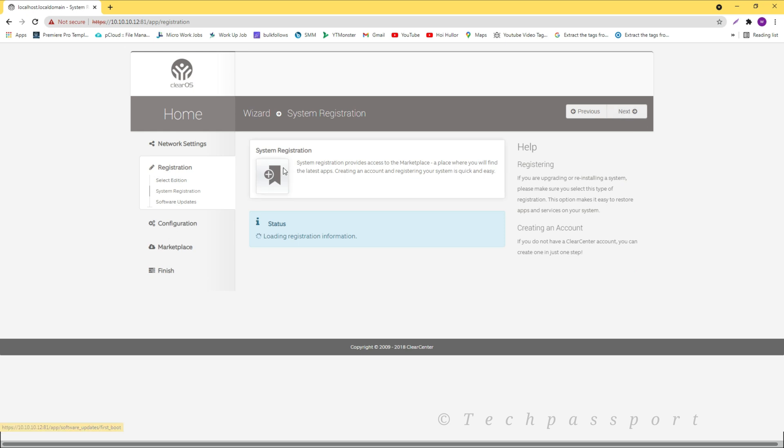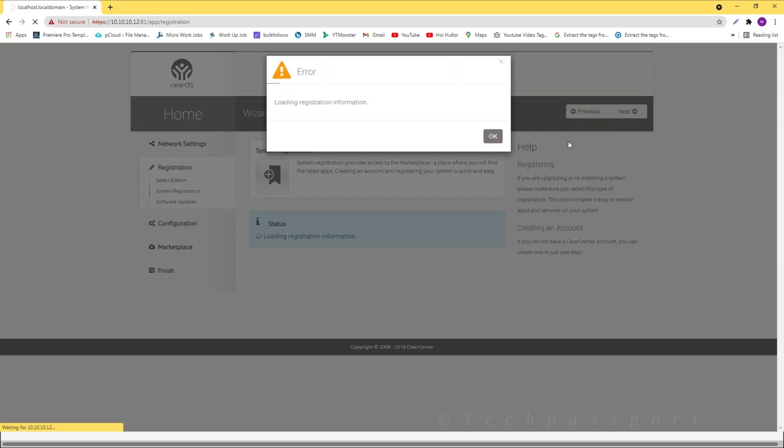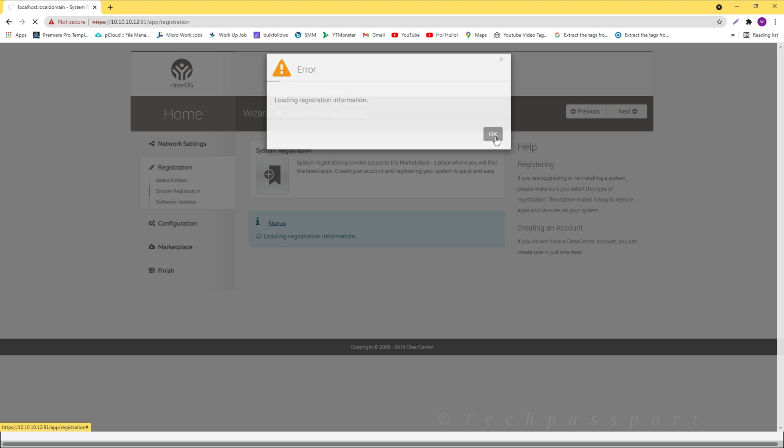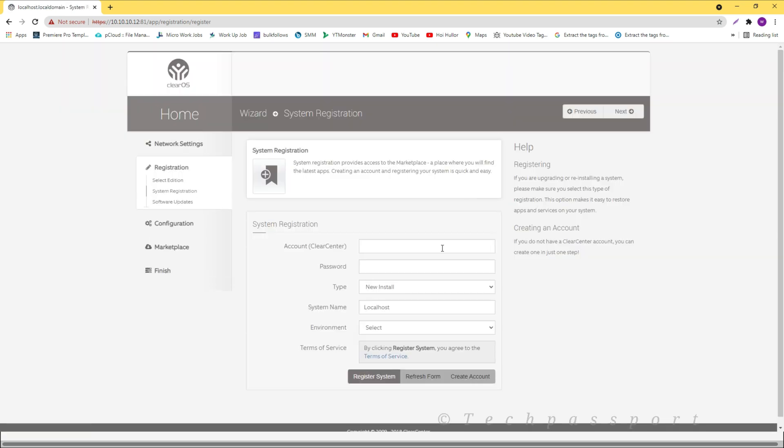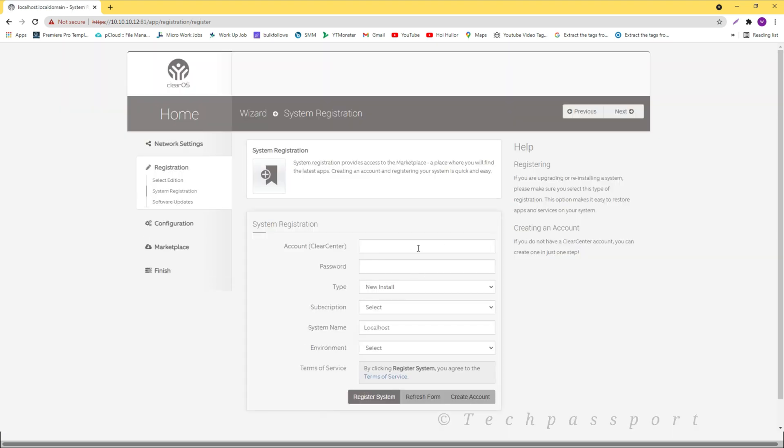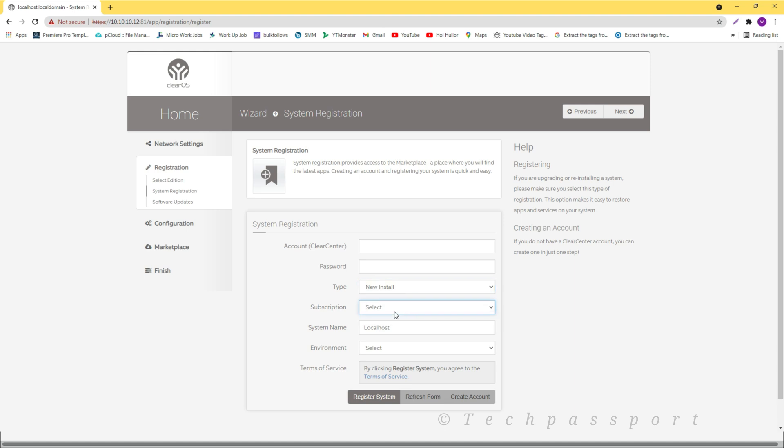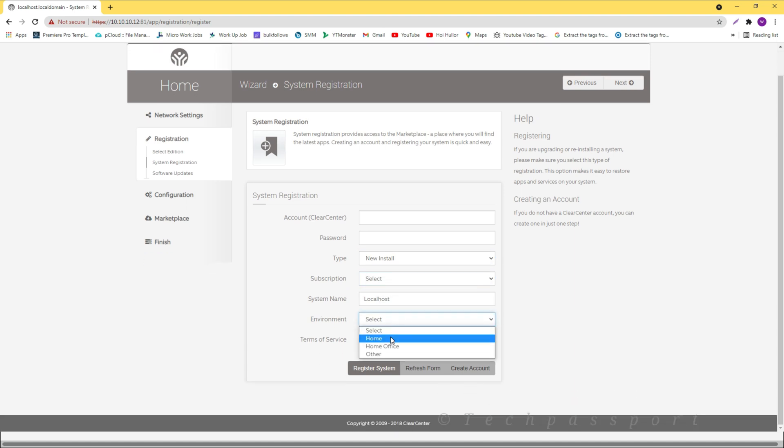Then the registration process is marketplace. Loading registration information. Account center, password, upgrade to install, localhost, select environment - home.